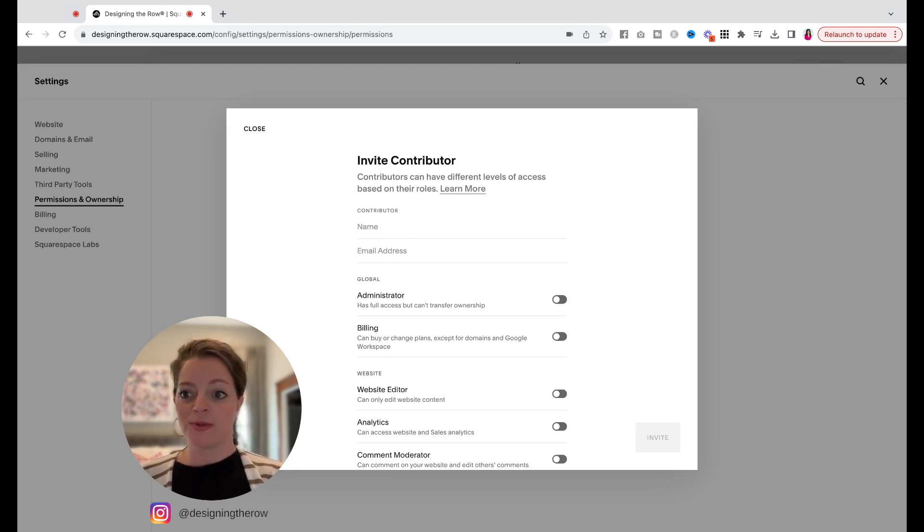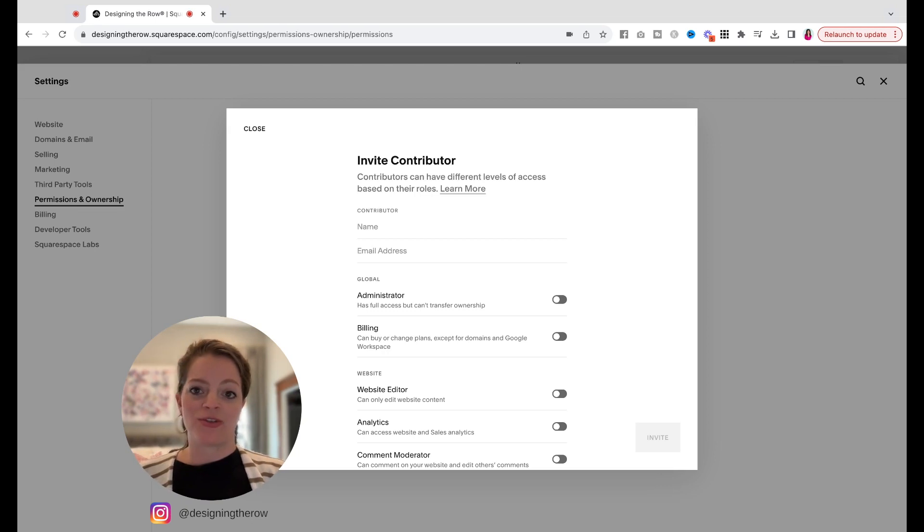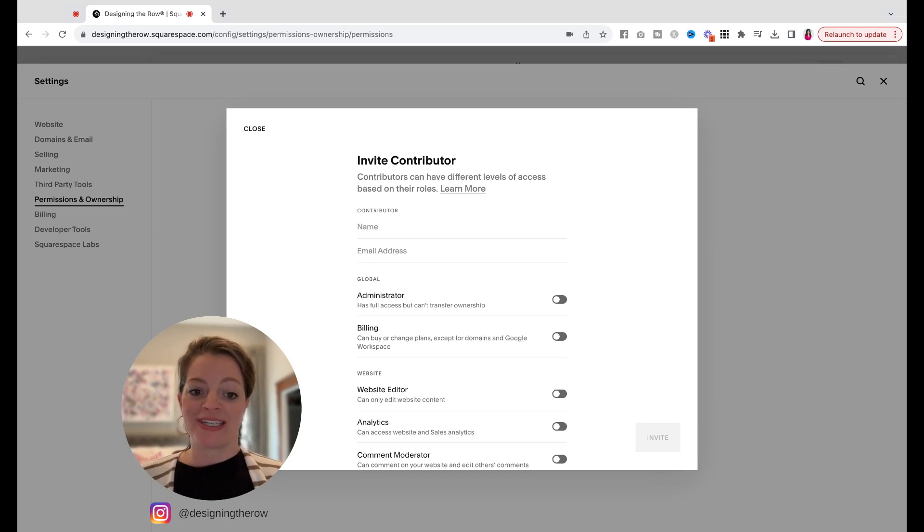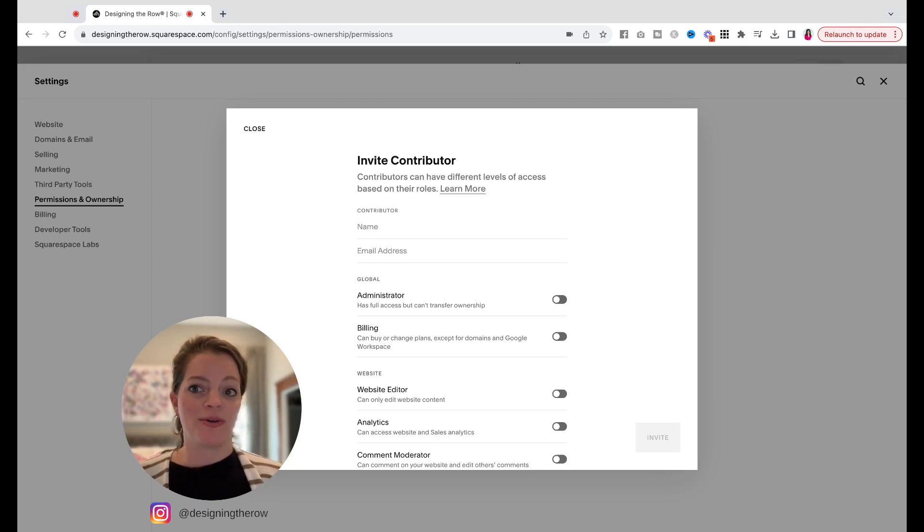So super simple. Go to settings, permissions and ownership, invite contributor, type in their name, their email, and select what kind of permissions you'd like to give them and click invite, and you will be good to go.